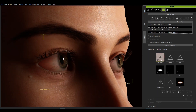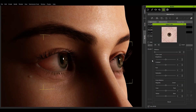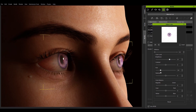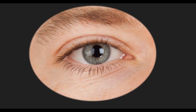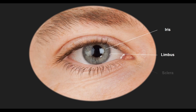Once converted to the eye shader, the base color is only used to control the look of the iris. Let's expand the shader settings to see the many subsections underneath the eye shader, classified into three main areas: the iris, limbus, and sclera.